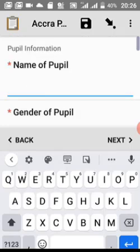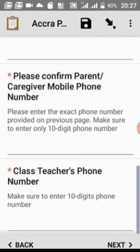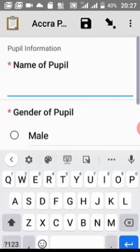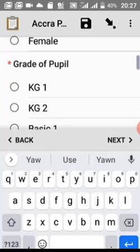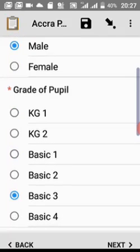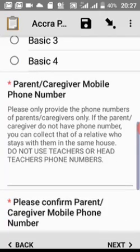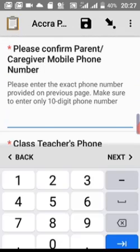This form is filled once for every pupil in your class, because they are collecting data for every pupil. If you have 10 students, you fill 10 forms; if you have 60 students, you fill 60 forms. Fill in the name of the pupil, select the gender, and choose the grade. The parents' phone number is also mandatory — type the parents' phone number and confirm it.